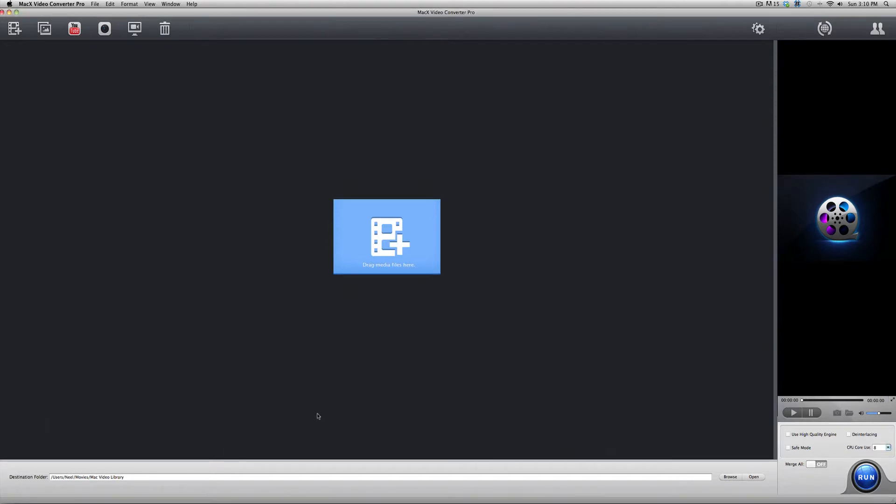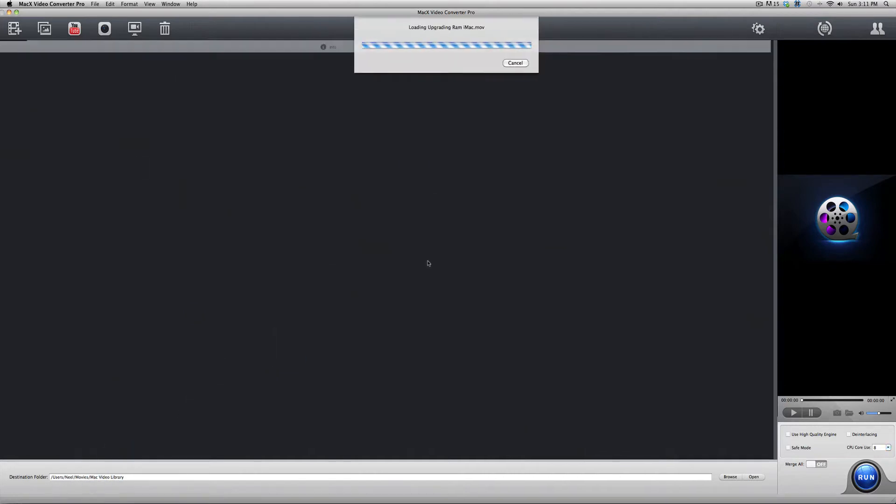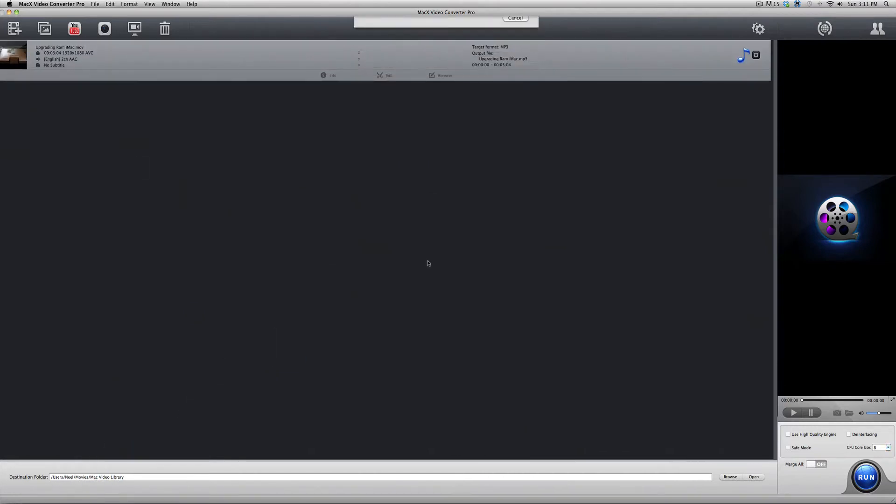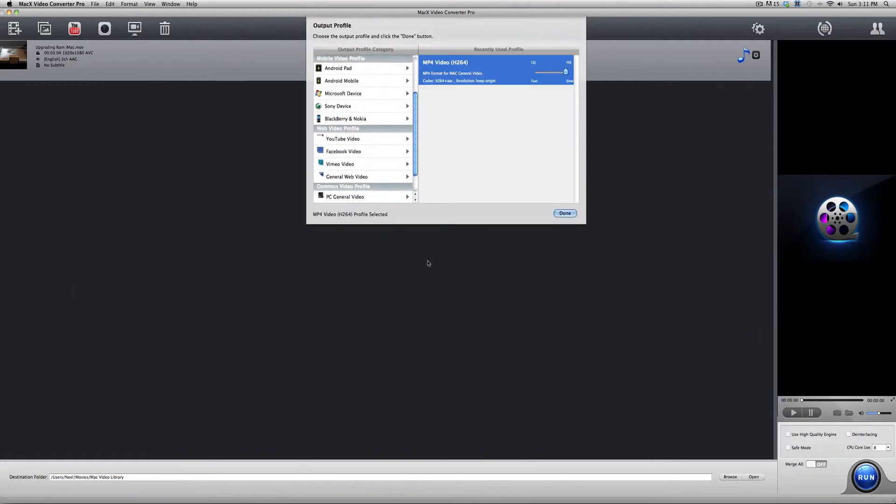Now, the first thing I want to demonstrate on this program is how to actually convert a video file. So, you can either open up the file from File, Open, or you can just drag and drop. I prefer drag and dropping. So, here is one of my recent videos that just uploaded onto YouTube. The first thing that happens when you drag or open up a file in the program is that you get a list of potential output profiles.